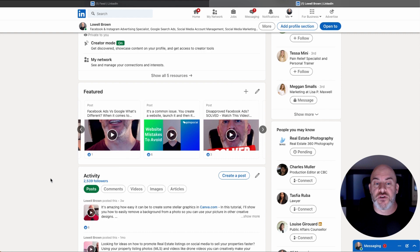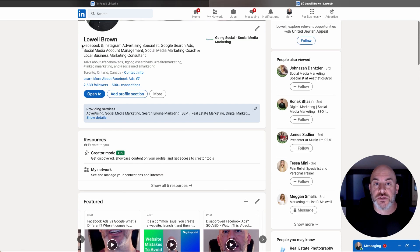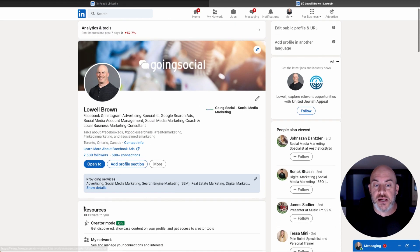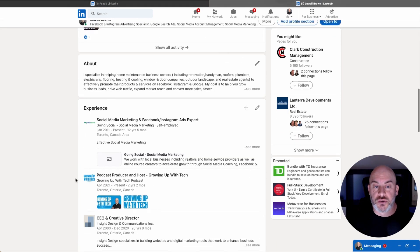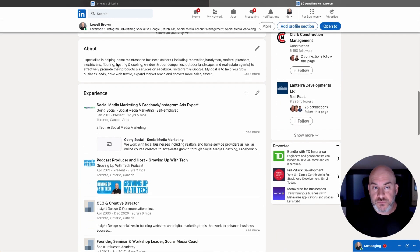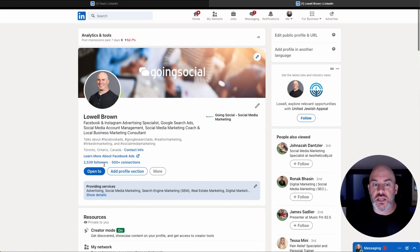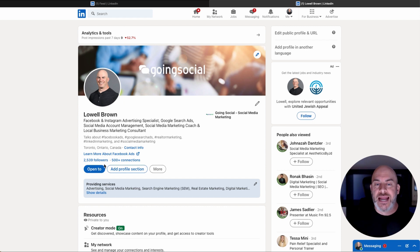So instead of on a standard profile, people would see your information at the top here, and then more about your description, your about, and your experience. When you've got this feature set up, it kind of moves more of your content to the top.